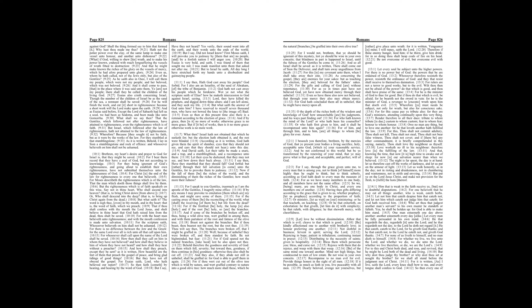He that regardeth the day regardeth it unto the Lord, and he that regardeth not the day, to the Lord he doth not regard it. He that eateth, eateth to the Lord, for he giveth God thanks.